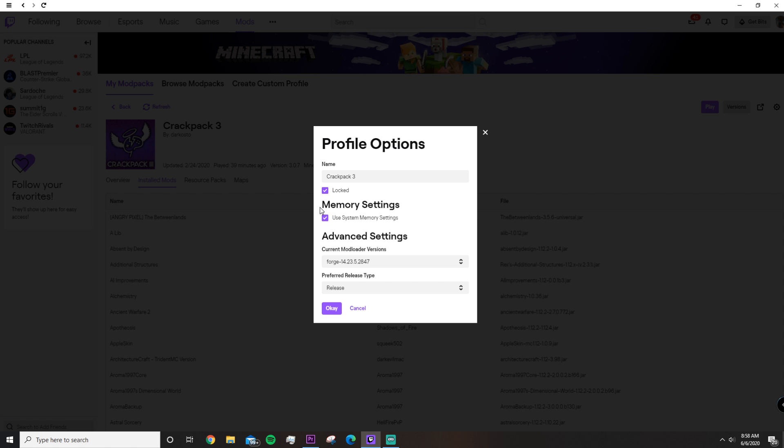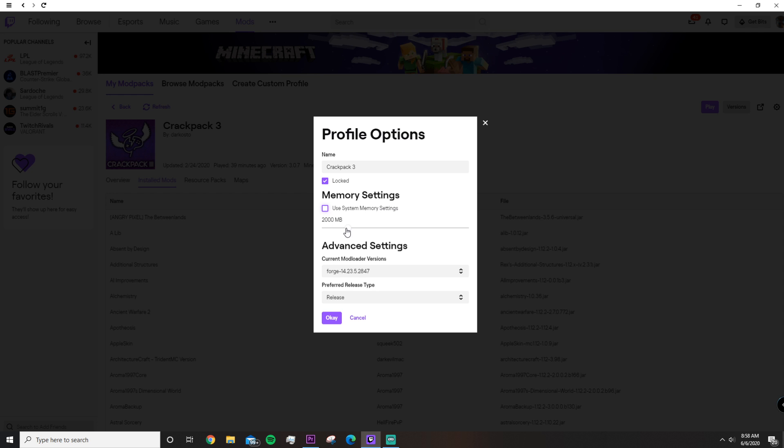Right here, we're going to focus on memory settings. Under Memory Settings, you're going to see Use System Memory Settings. You're going to want to uncheck that. Now, the default Use System Memory Settings is 2,000 megabytes. It might be a little bit more, it might be a little bit less for you.